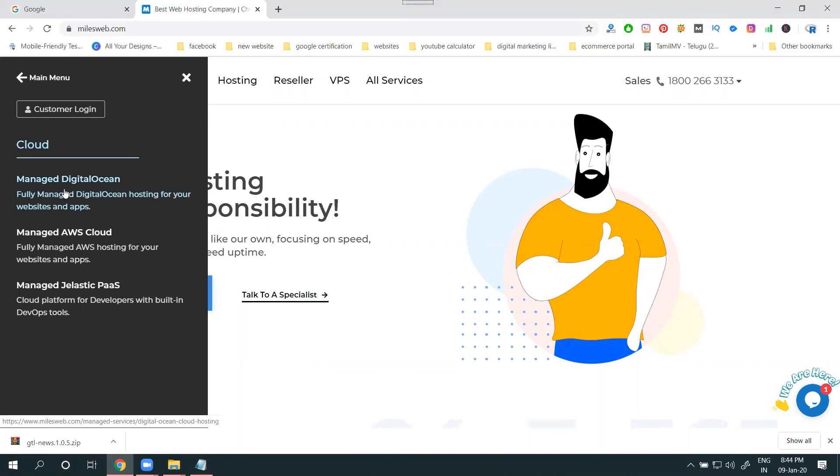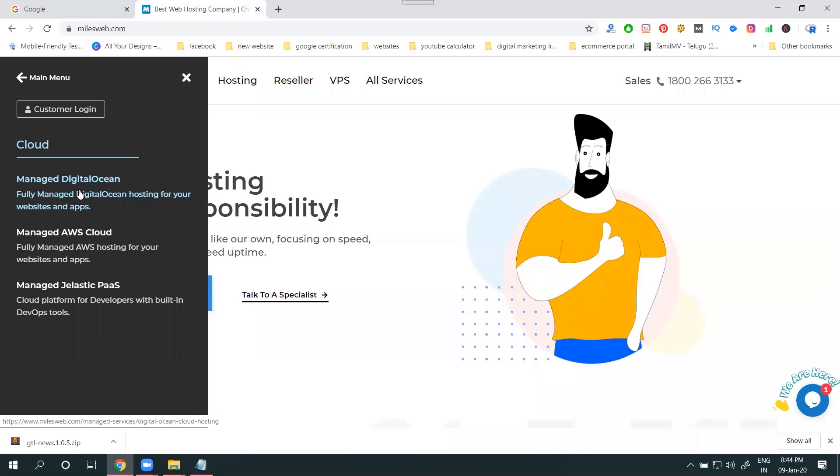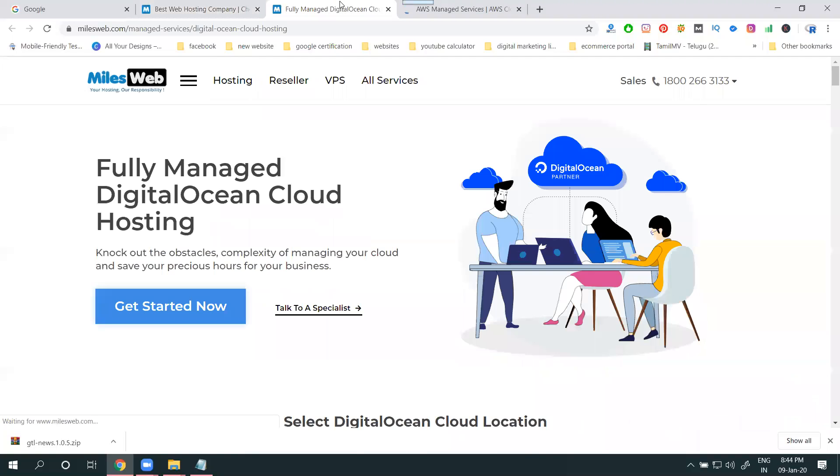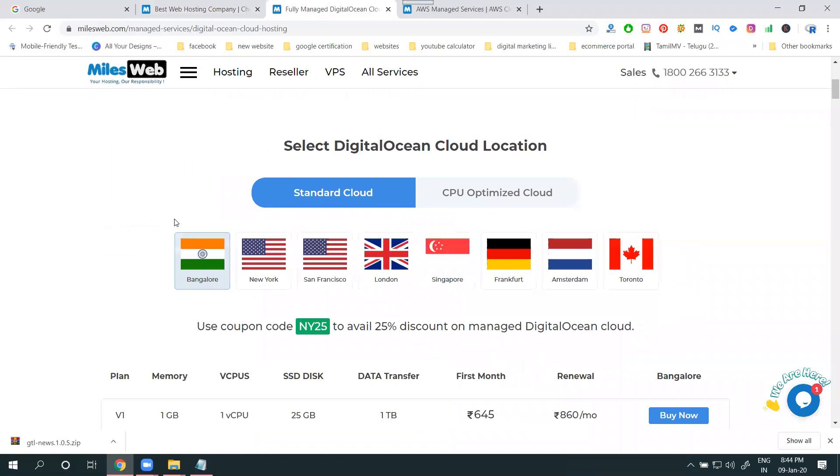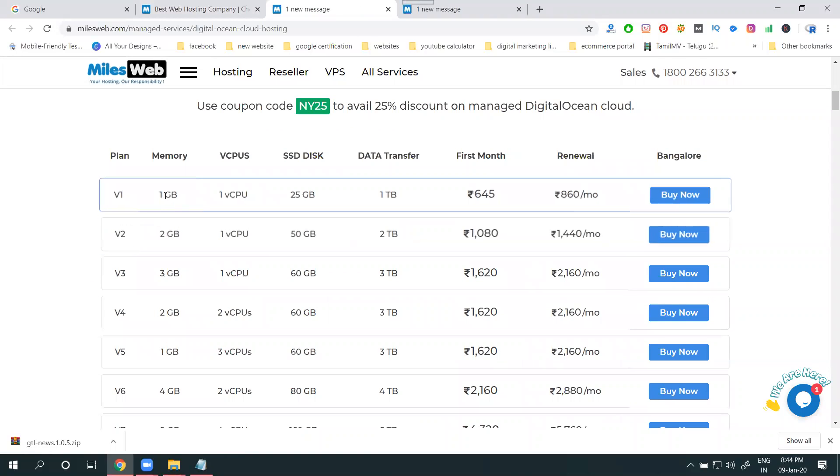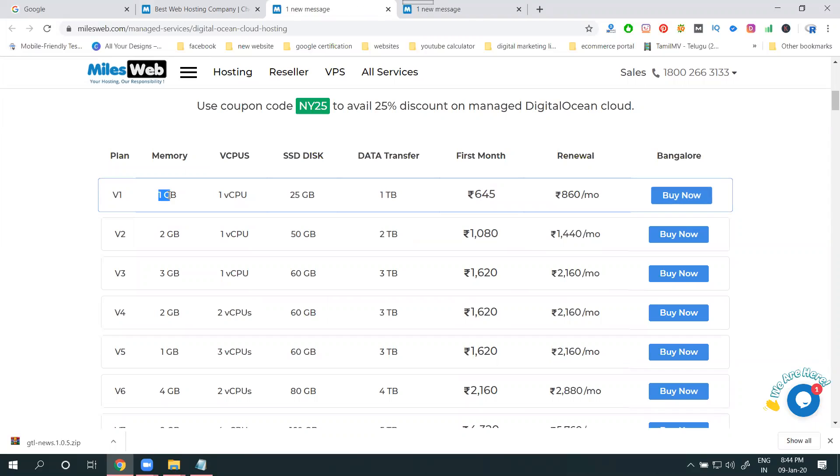The options will be AWS, DigitalOcean, Jelastic. If I go for DigitalOcean and AWS - Amazon Web Service will be AWS - this will be DigitalOcean. Coming to this one, one GB memory, one GB RAM, one CPU.